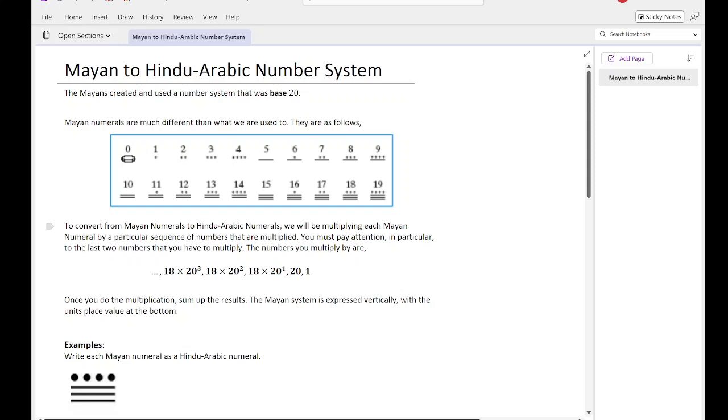To convert from Mayan numerals to Hindu-Arabic numerals, we will be multiplying each Mayan numeral by a particular sequence of numbers that are multiplied. You must pay attention in particular to the last two numbers that you have to multiply. The numbers you have to multiply are 18 times 20 cubed, 18 times 20 squared, 18 times 20 to the first, and then it is just 20, and then it's just 1. The 18s stop here, so the last two are not multiplied with an 18.